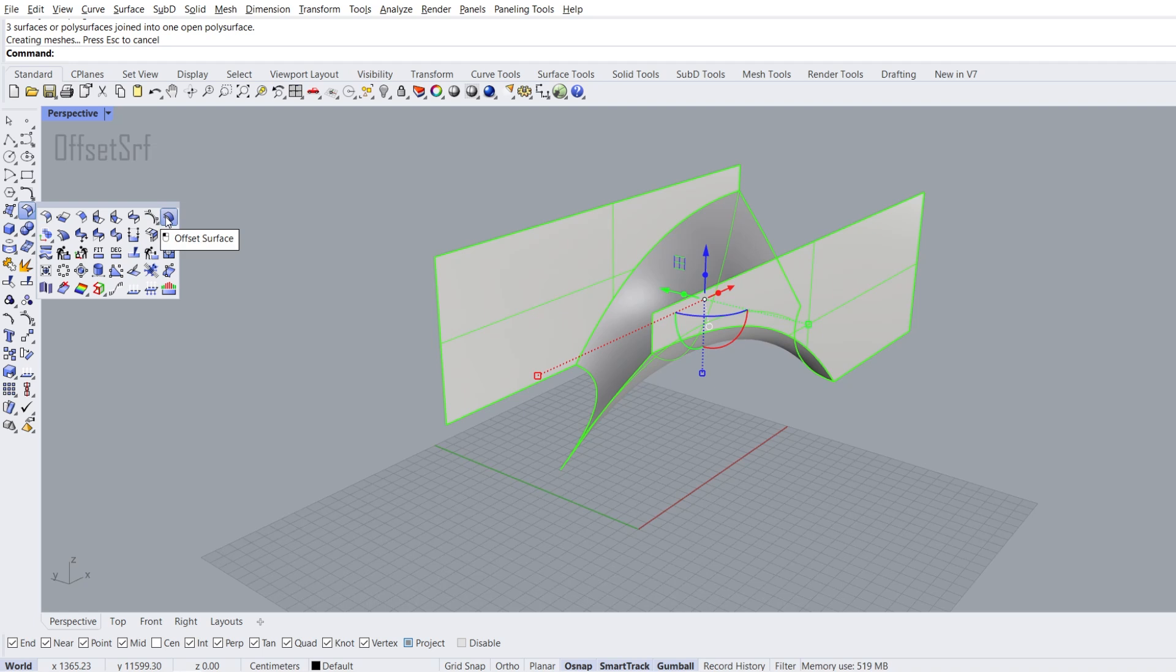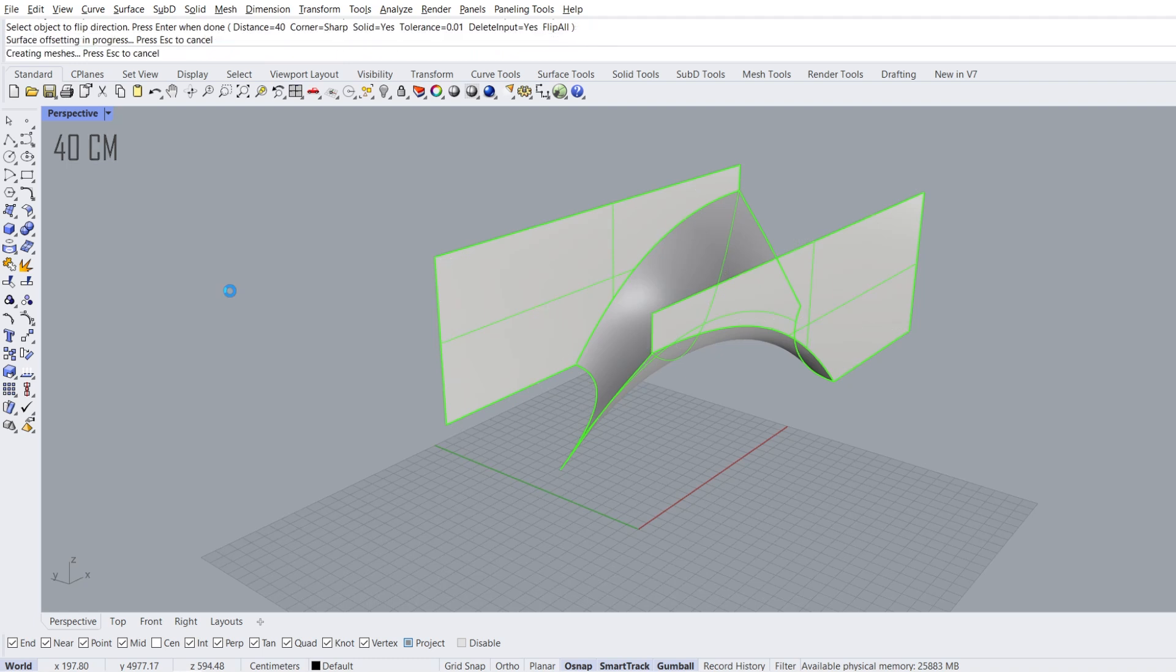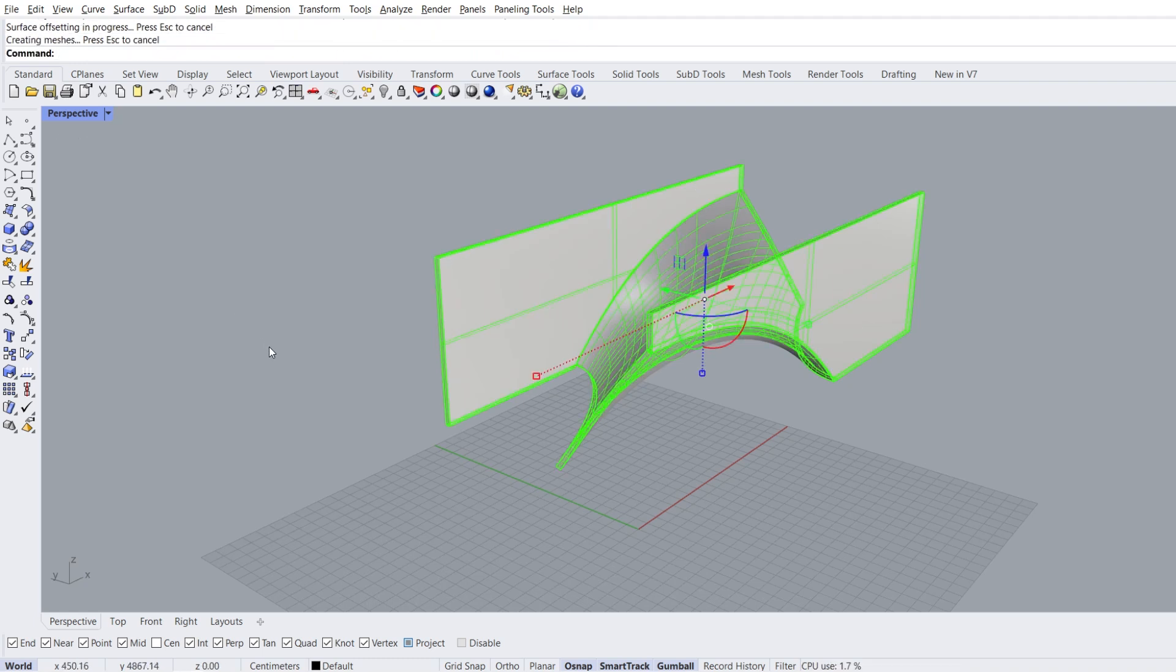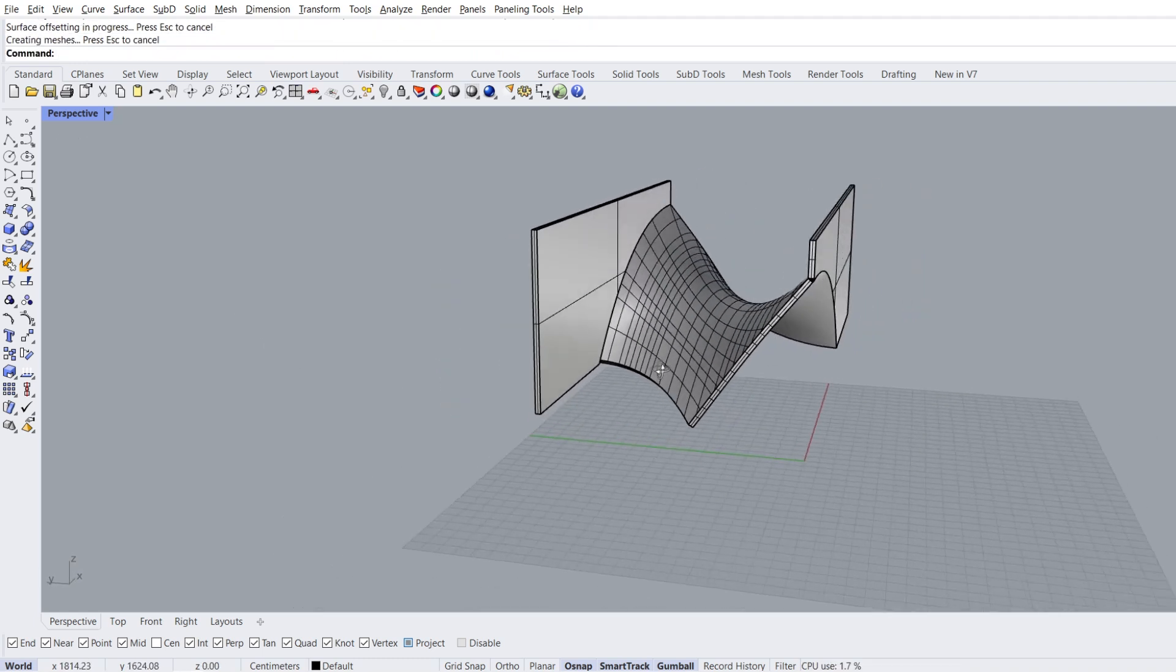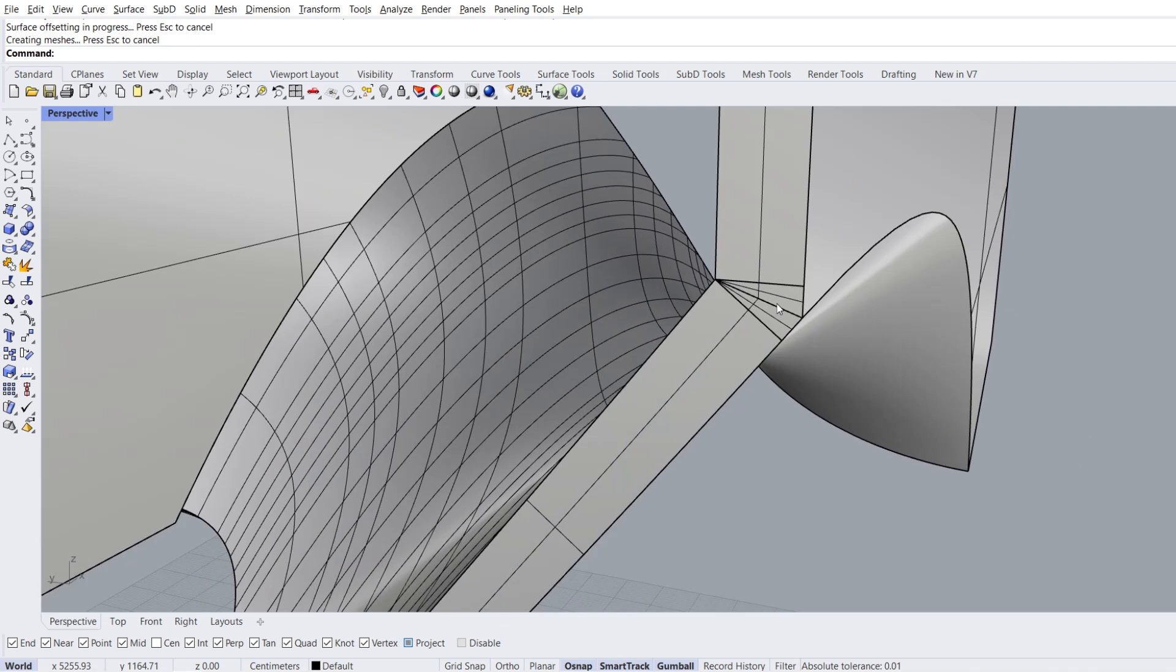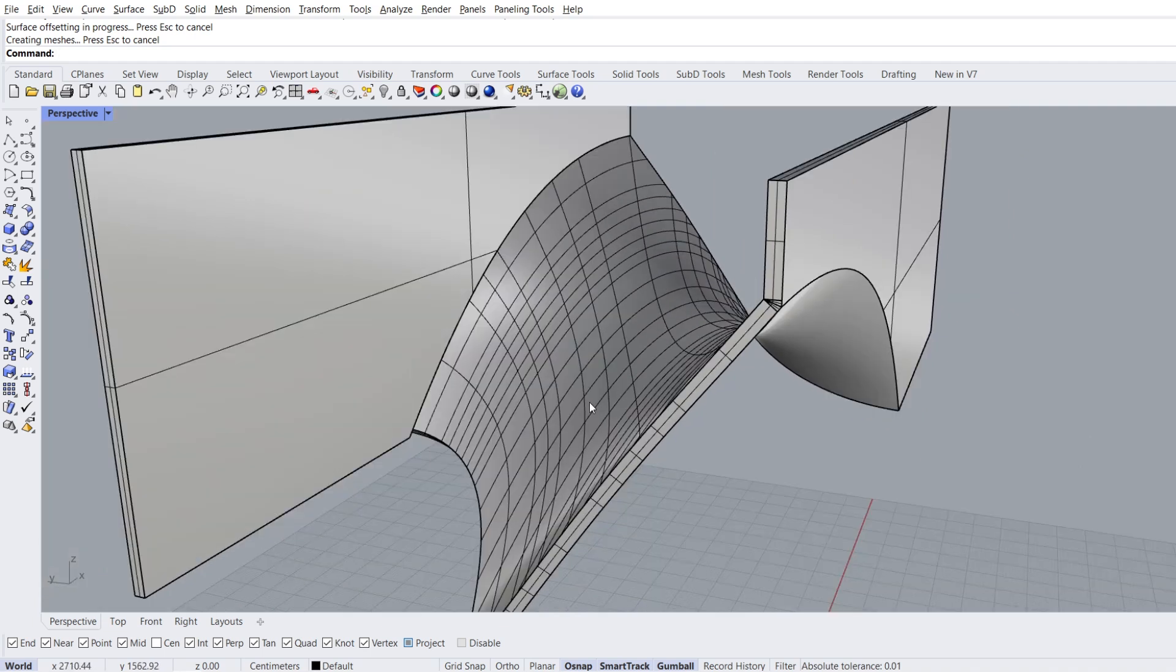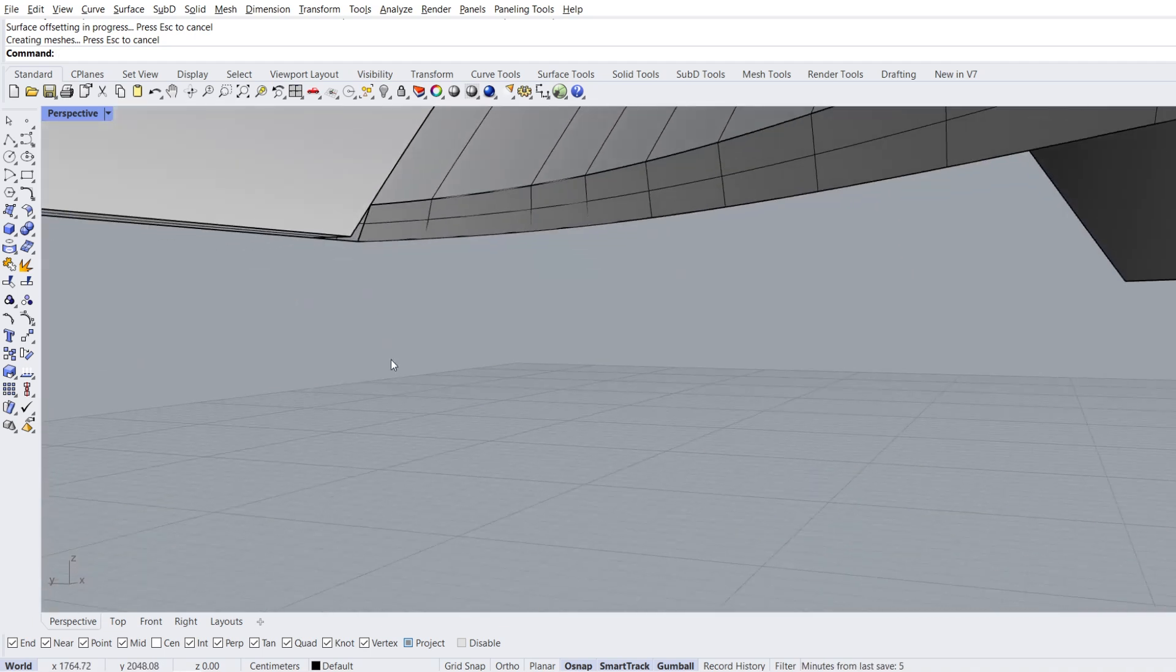Offset surface, 40 enter. We have some problems, but there are no problems we can't solve.